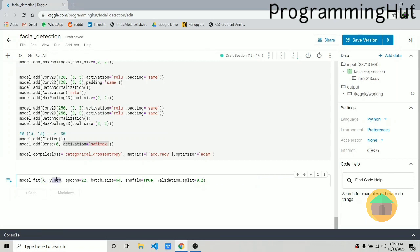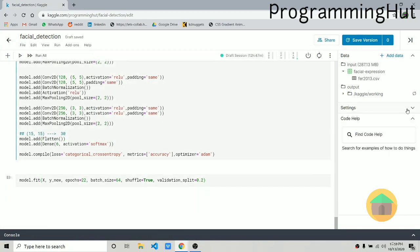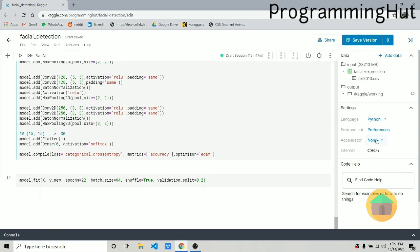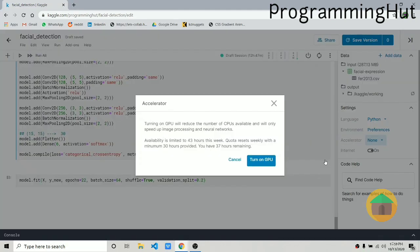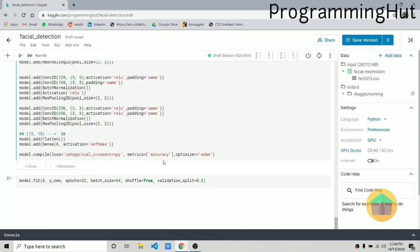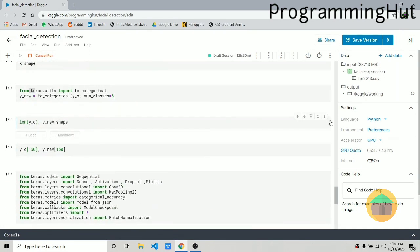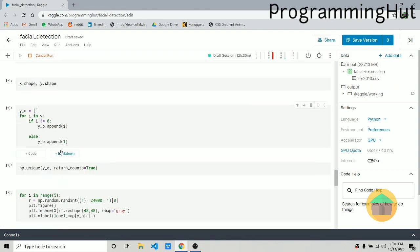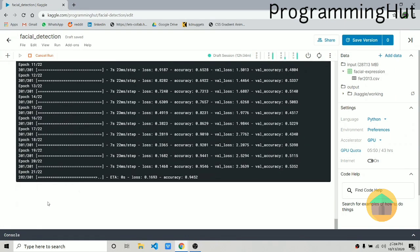Now let's call model.fit with x and y_new, training for 22 epochs, batch size 64, shuffle equals True, and validation split 0.2. To run this you need to enable GPU — go to the settings panel on the right, find the Accelerator dropdown, and set it to GPU. After reconnecting and re-running all cells, the model trains for 22 epochs successfully.